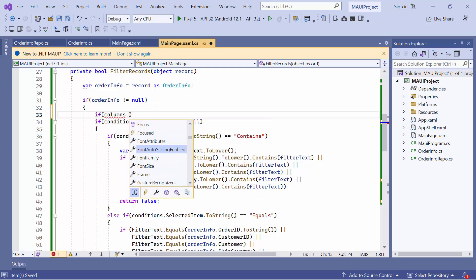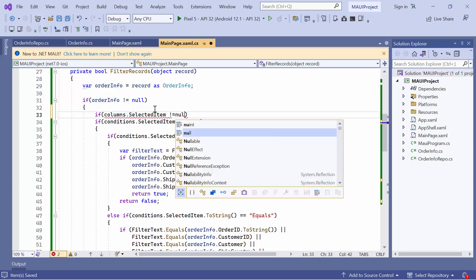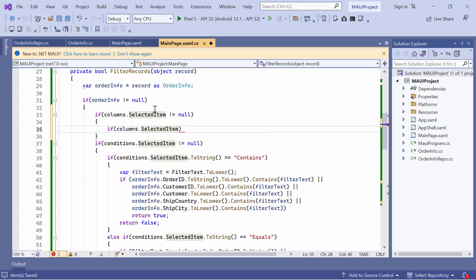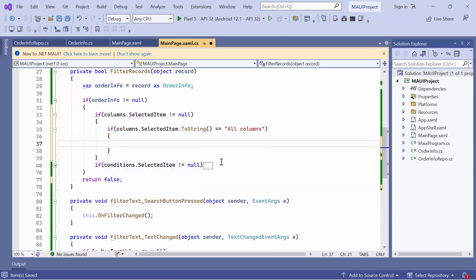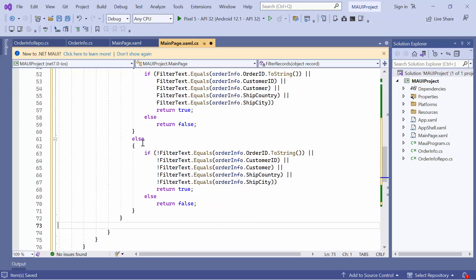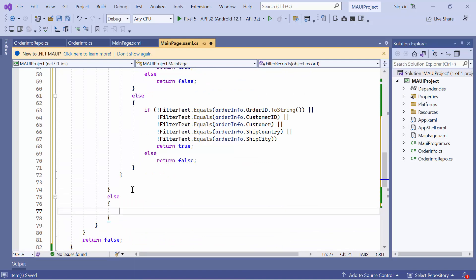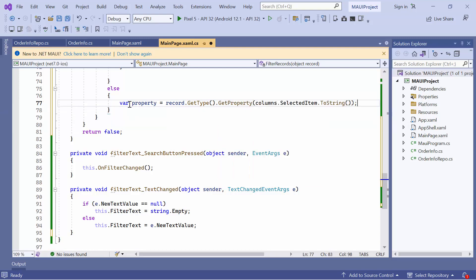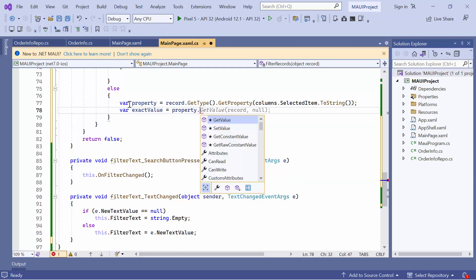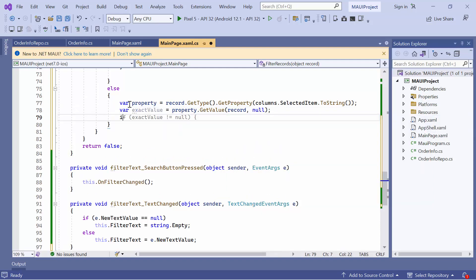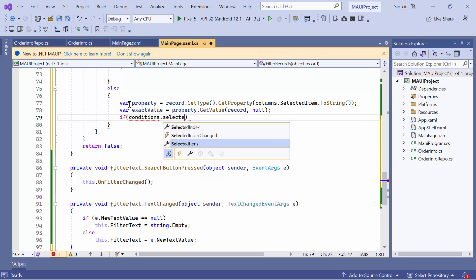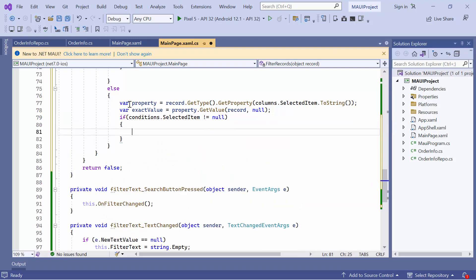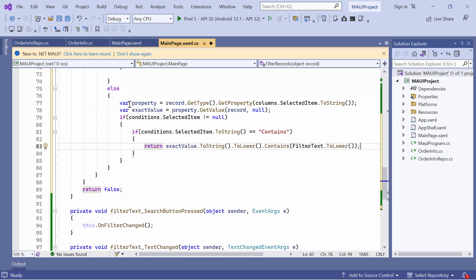Check whether the column picker's selected item is not null. After that, check whether the column's selected item is all columns. If it is, move the existing condition picker's code changes inside this condition. Otherwise, add the filter code changes to the column. Here, first get the property value of the record from the column picker's selected item. Then get the exact value of the record. After that, check whether the condition picker's selected item is not null. If it is, add filter code changes for all the conditions like contains, equals, and does not equal.